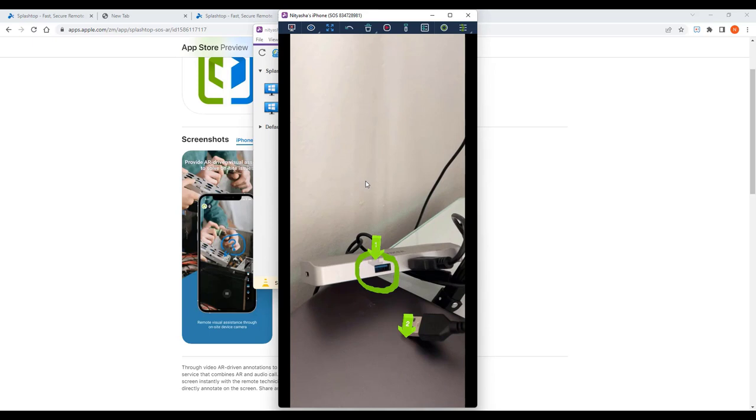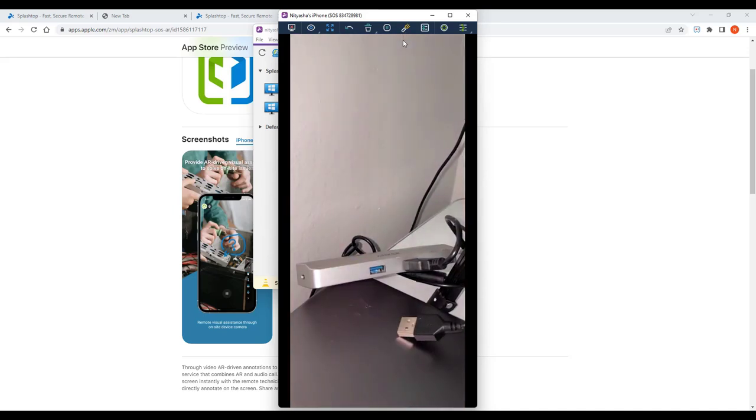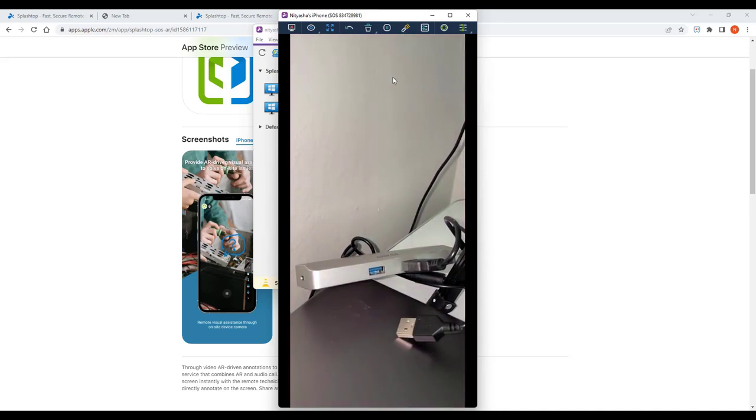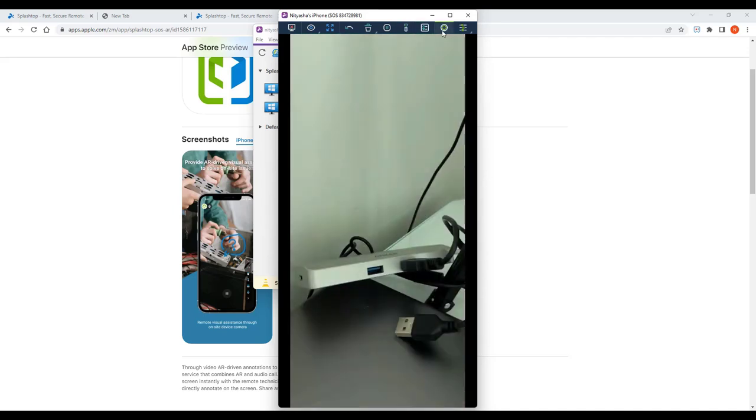I can also turn the flashlight on if I need to see more clearly and even record the session.